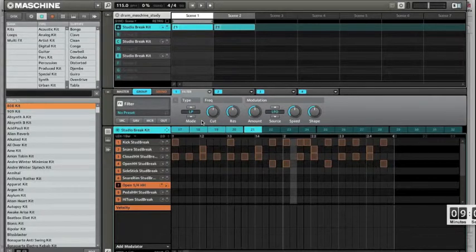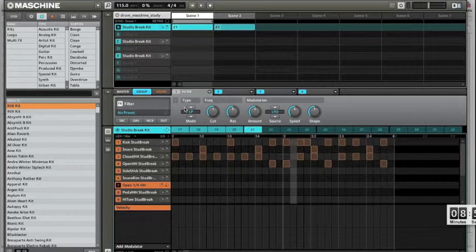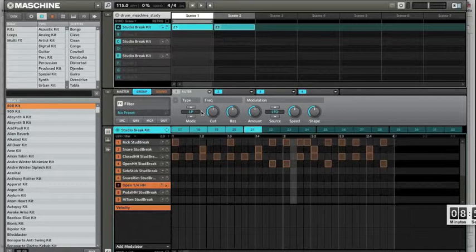Hello! I would like to show you how to record the automation in Native Instruments Maschine. So I want to tweak the cut parameter of the filter.